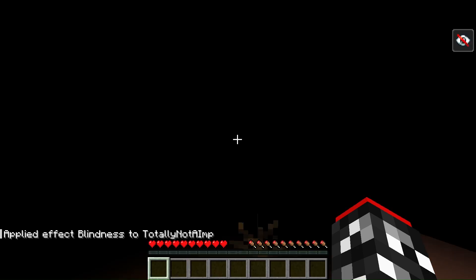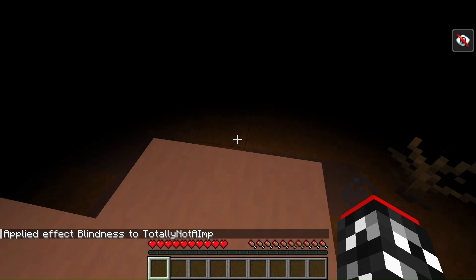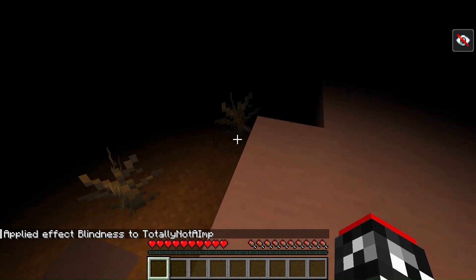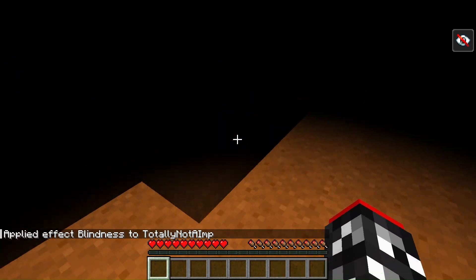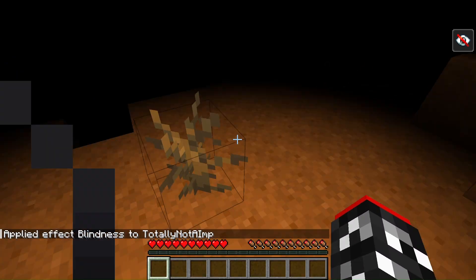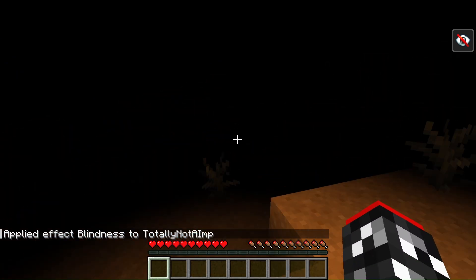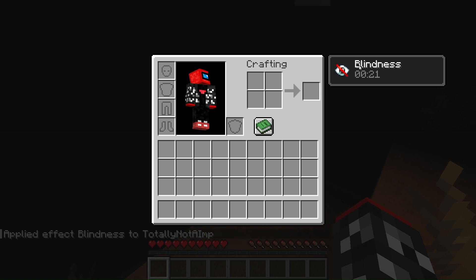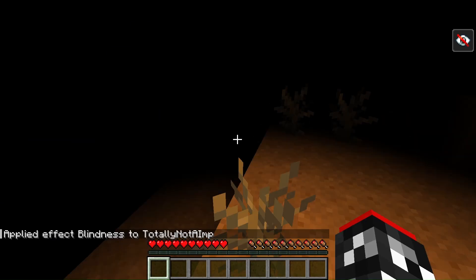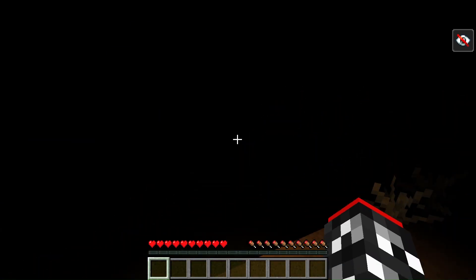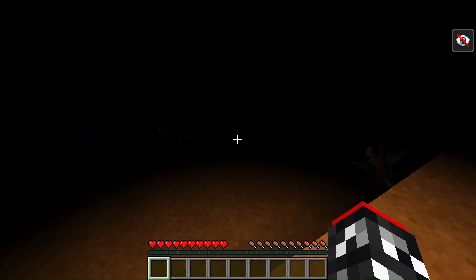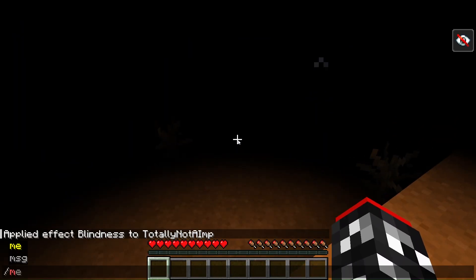Press enter and the effect should get applied to you if you did it correctly. If not, an error message will pop up if you did it wrong. See — it says I have blindness, but I didn't use a potion and didn't get attacked by a mob.